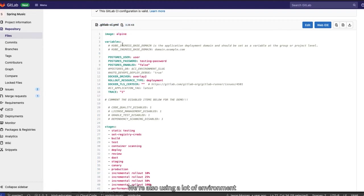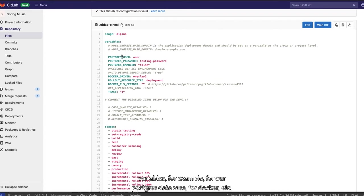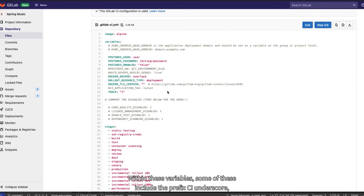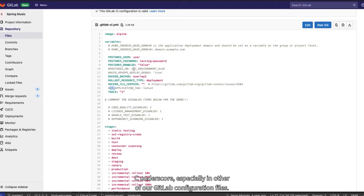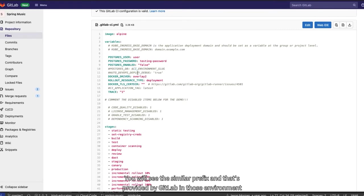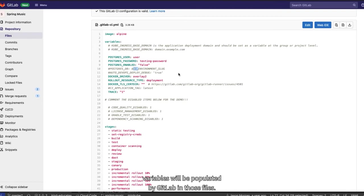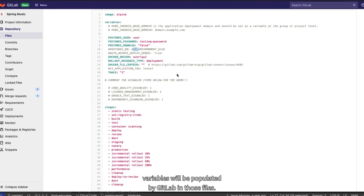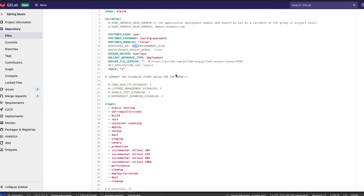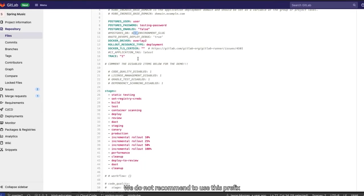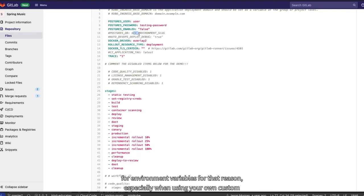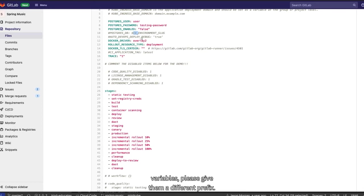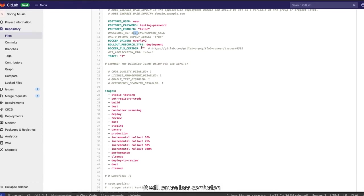Now taking a look at our GitLab CI YAML that we have here, looking into greater detail, we can see that we're running a lightweight Linux image called Alpine. We're also using a lot of environment variables. For example, for our Postgres database, for Docker, etc. Within these variables, some of these that include the prefix CI underscore, especially in other of our GitLab configuration files, you will see this similar prefix. And that's provided by GitLab, and those environment variables will be populated by GitLab in those files. We do not recommend to use this prefix for environment variables for that reason, especially when using your own custom variables. Please give them a different prefix. It will cause less confusion.